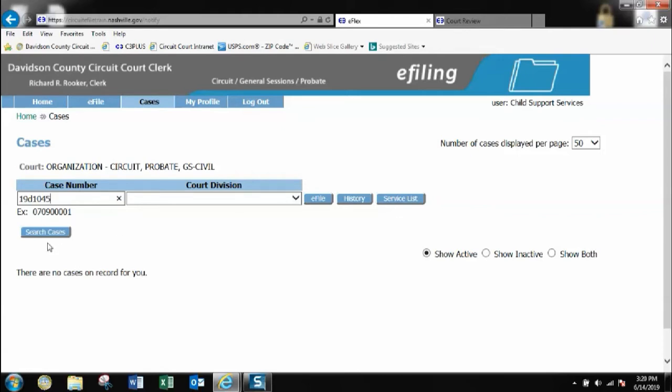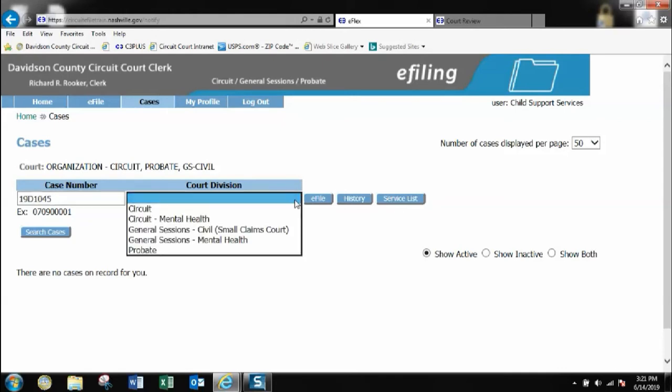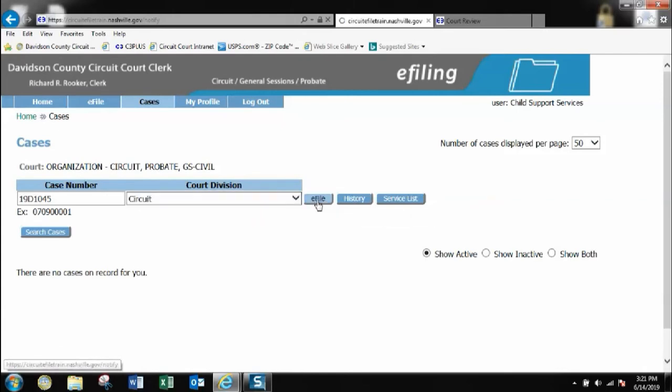You also choose to not enter case number here, click the search cases button, and you can enter the name and search by case name. For this video we are going to eFile on the existing case in the circuit court and I'm going to click the eFile tab.